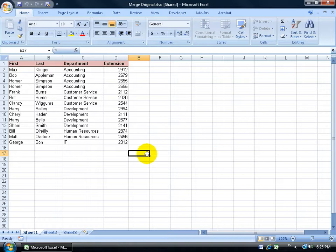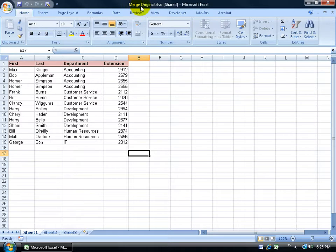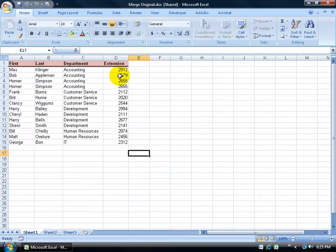First of all is that Excel will only merge workbooks that are a copy of the original. Of course mine is the generic title of Merge Original. So this is going to be my original workbook. I'm going to make copies of this workbook, hand it out to everybody else. They make their changes. Now it's important when I hand this out to everybody else that they don't mess with the layout, the structure of it. They just make changes within the data.